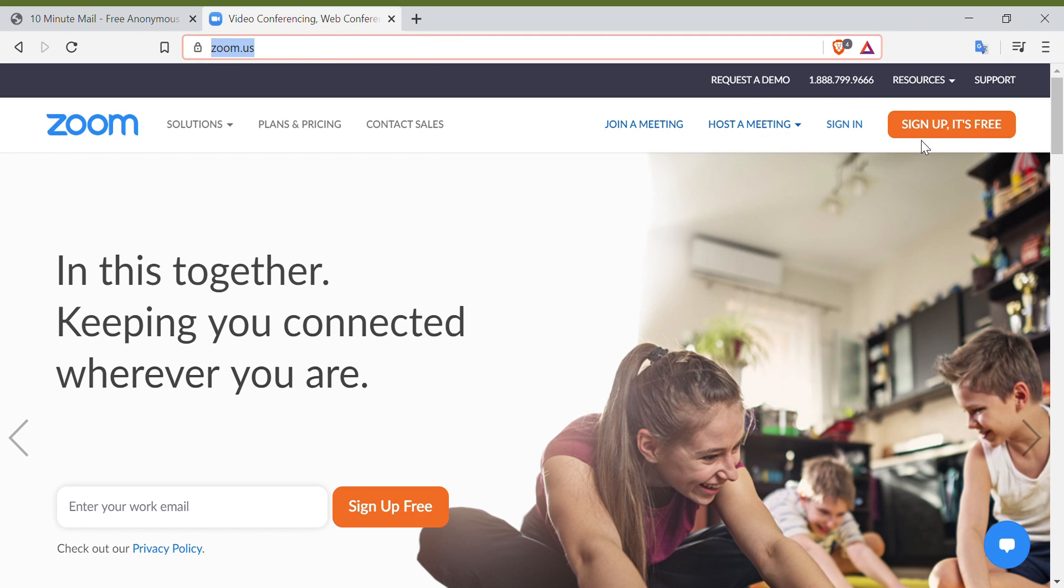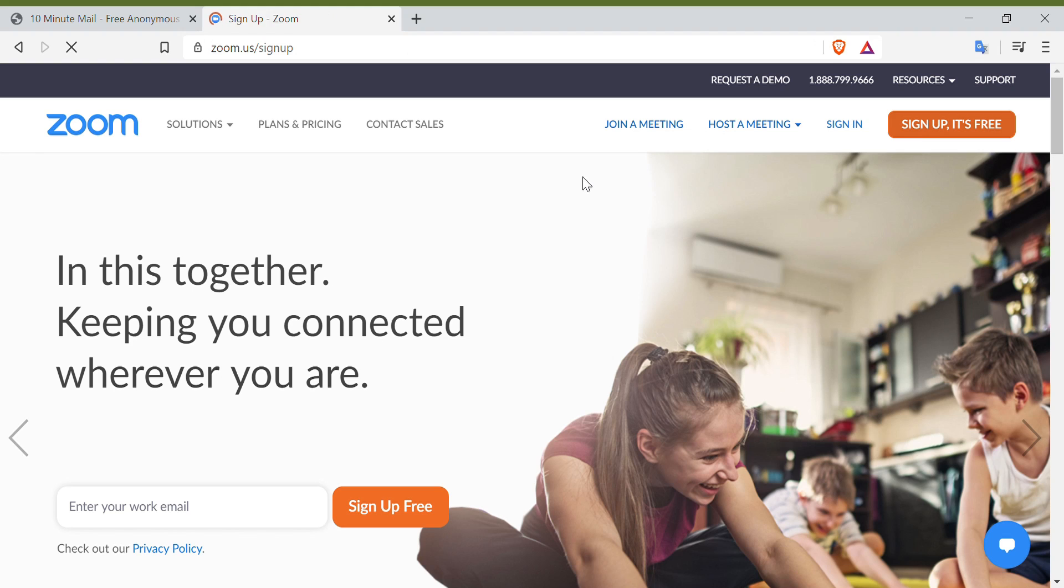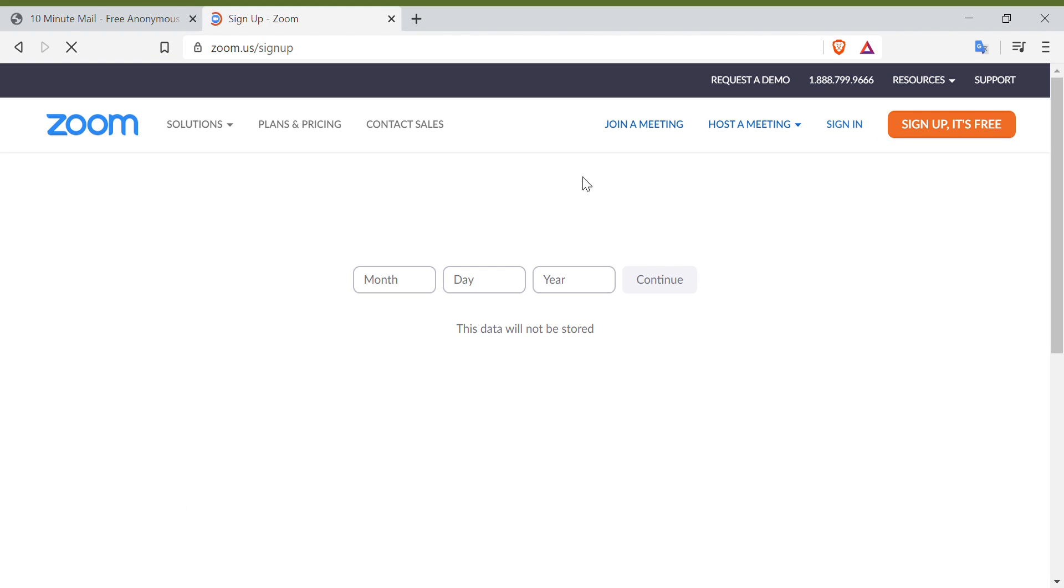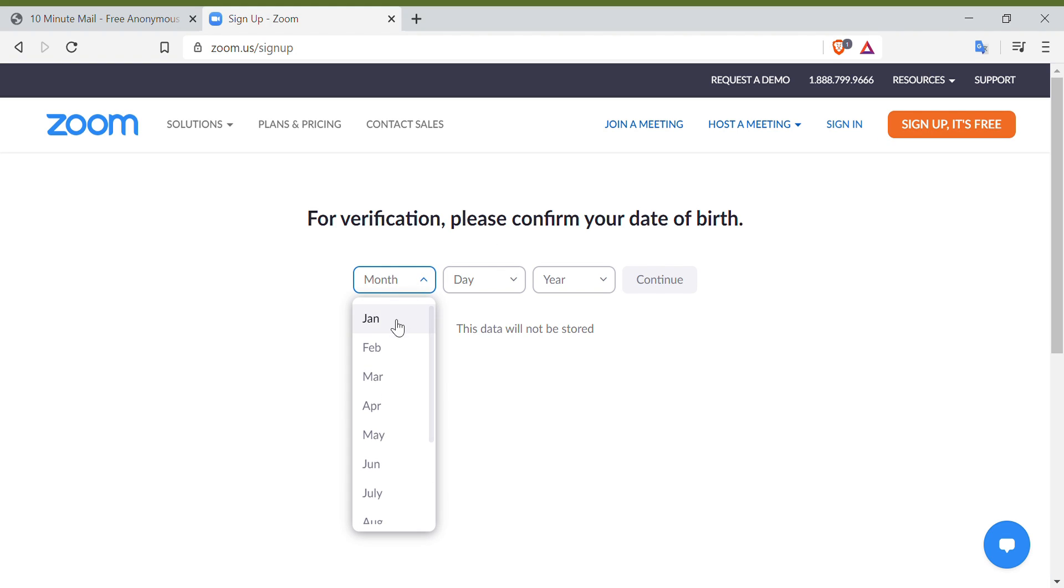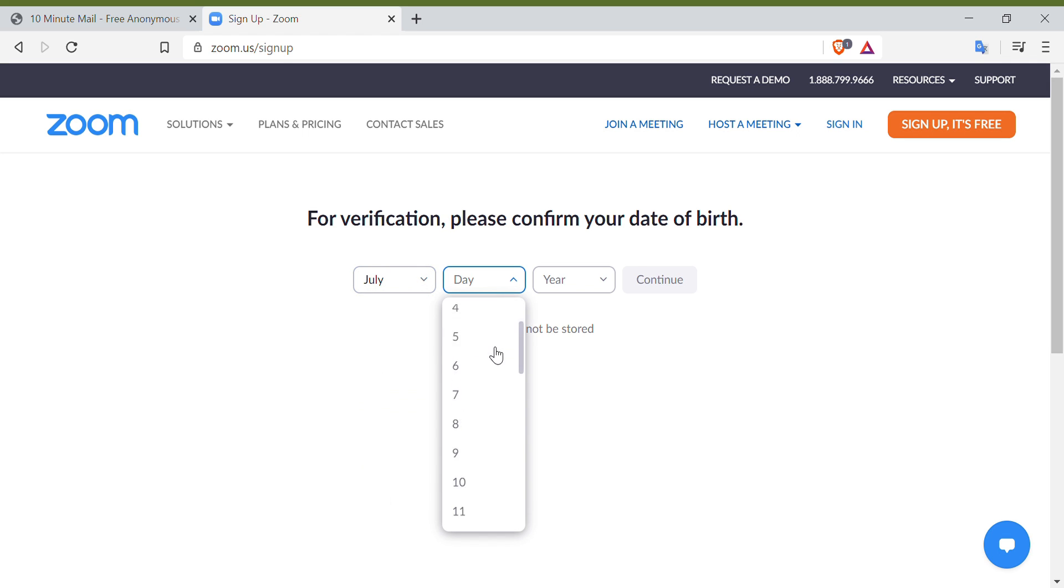Kindly provide the required information like your date of birth, the month, the date, and of course the year. And then you have to click Continue.